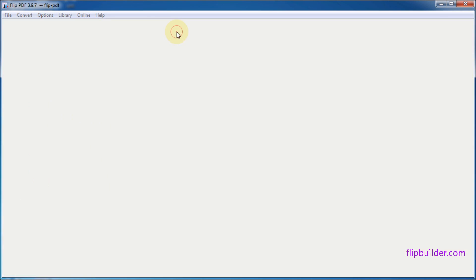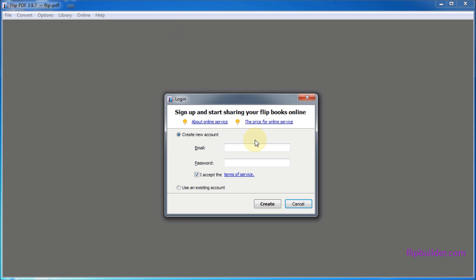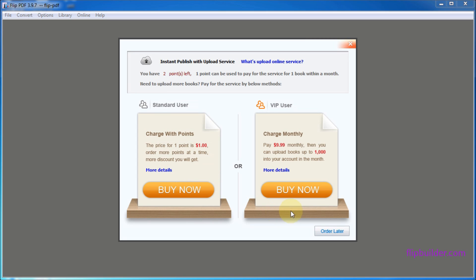Then you will see the login box in the next screen. Choose Create New Account, input your email and password, and then click the Create button.